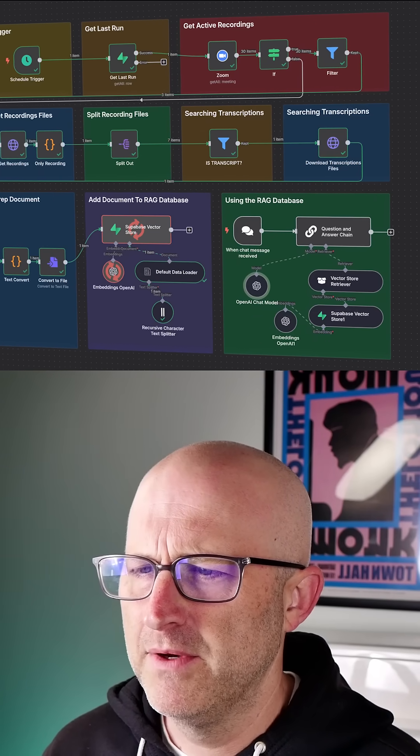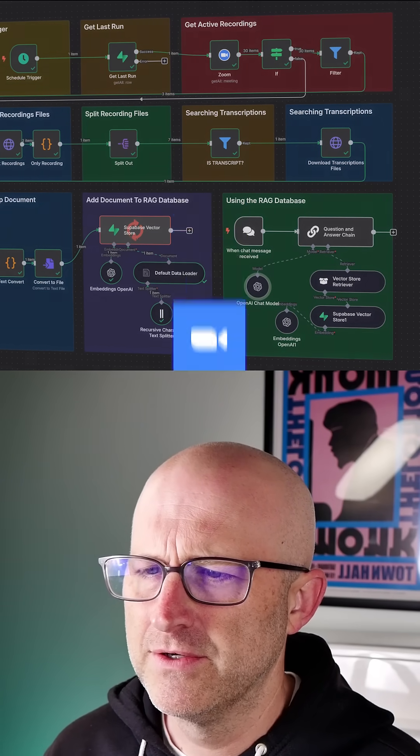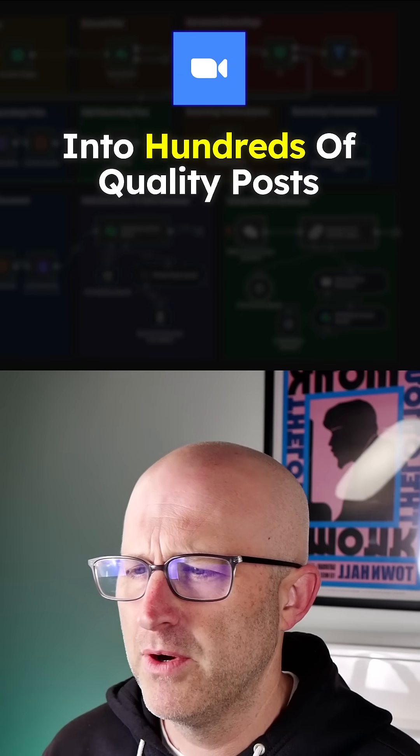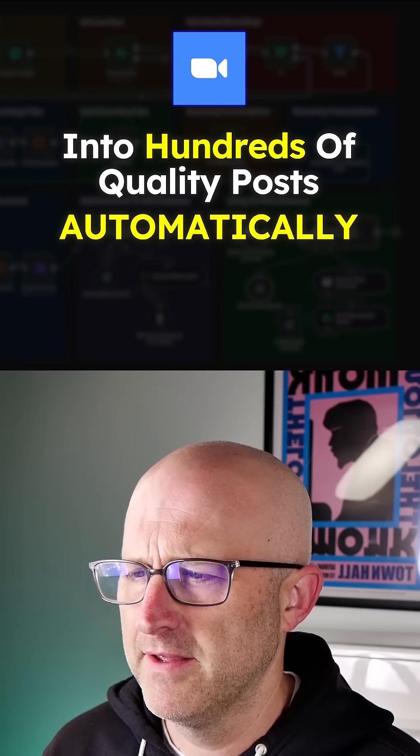In this video, I'll walk through how to build an automation that turns Zoom calls into hundreds of quality posts automatically.